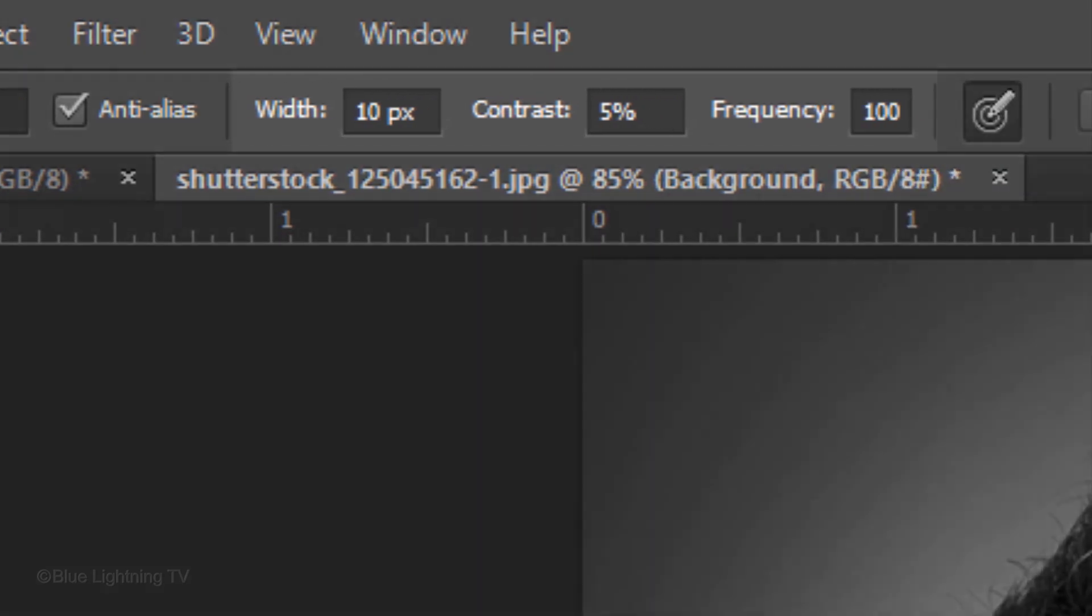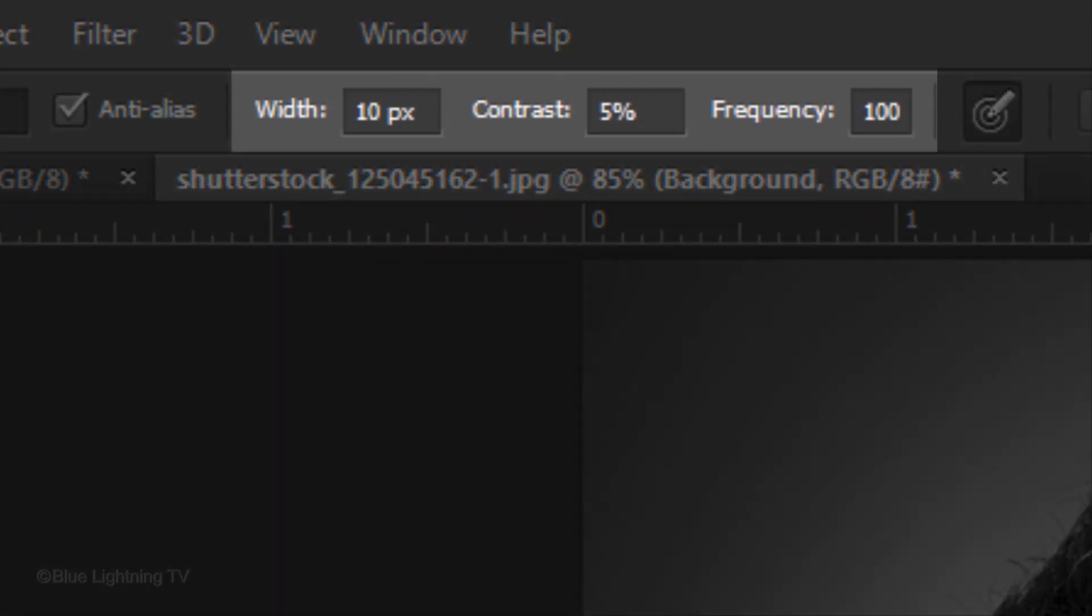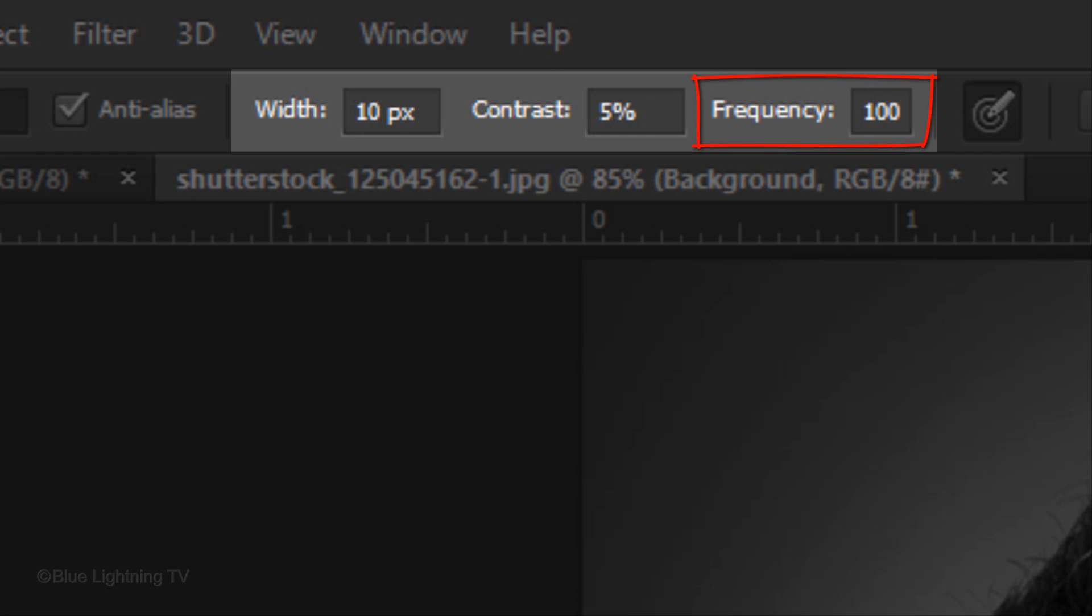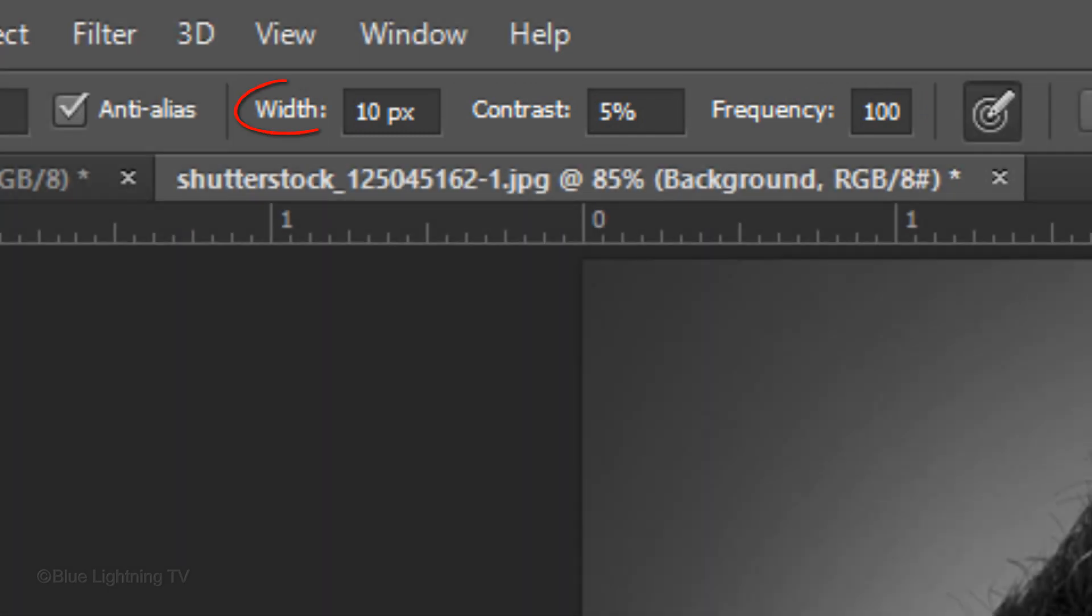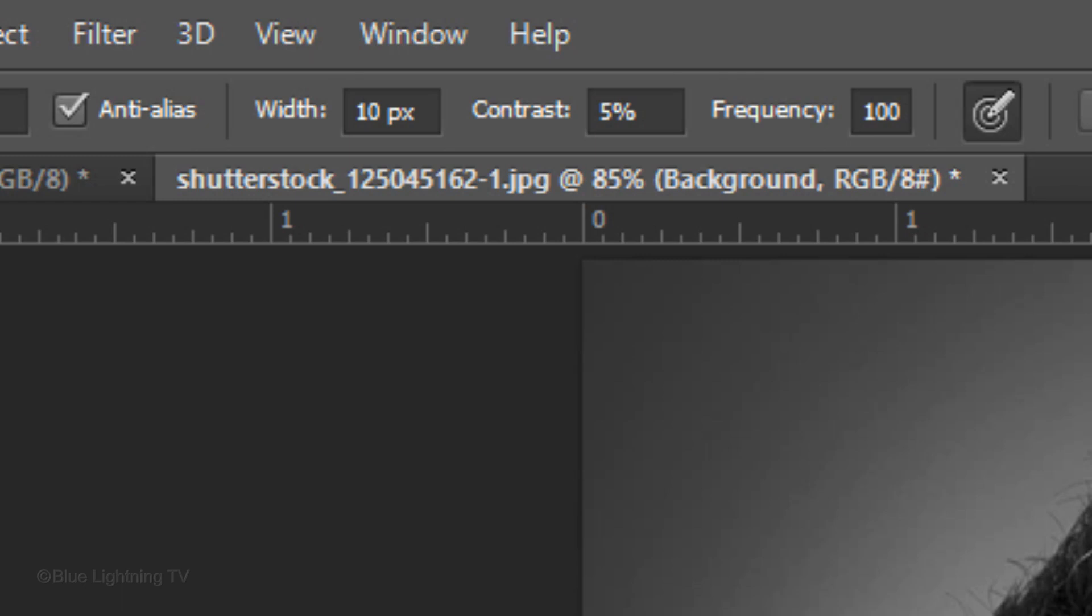I generally like to use a relatively low width, low contrast and high frequency. The Width is the size of the area that Photoshop looks at to find edges. The contrast amount determines how much of a difference there must be in color or brightness value between the subject and its background for Photoshop to consider something is an edge. The frequency is the amount of anchor points Photoshop lays down along the edge.